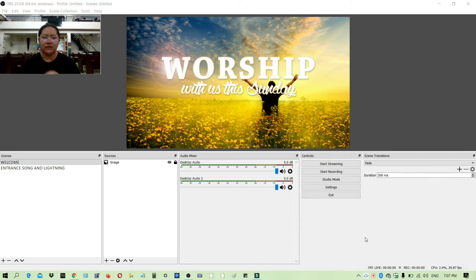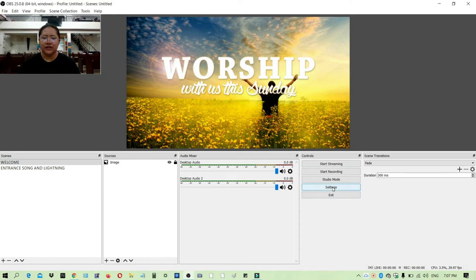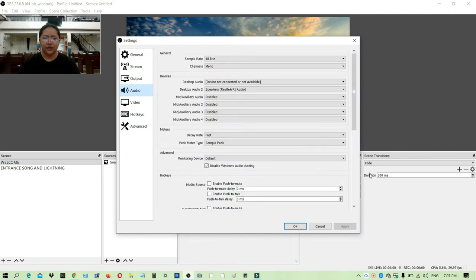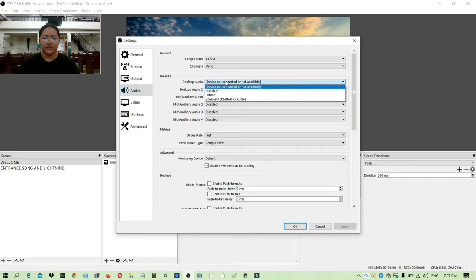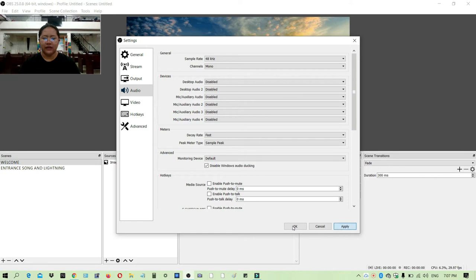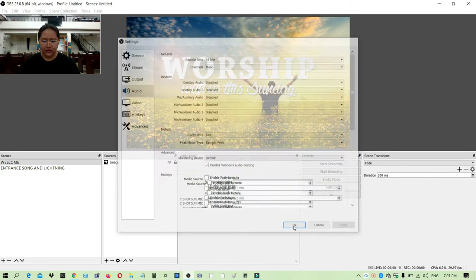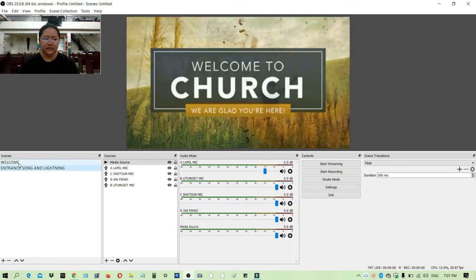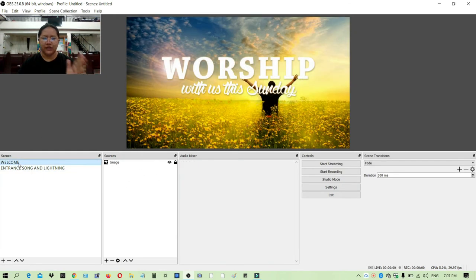The first thing that you will do is go to your settings, and then under settings you go to audio. Here in your devices, just disable everything and then click apply and okay. The next thing that you will do is set the scenes.